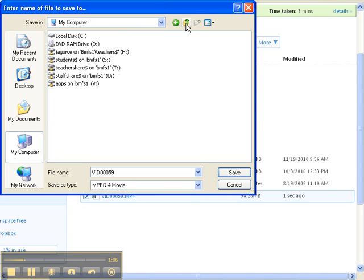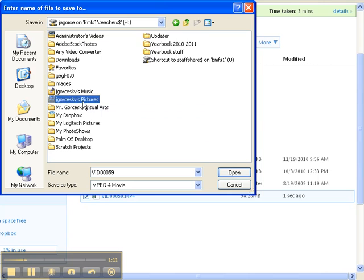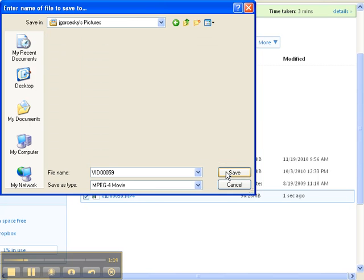Wherever you save it, just make sure you know where it's going to be saved. I'm going to put it on my H drive under my pictures and hit save.